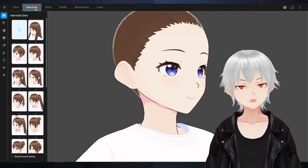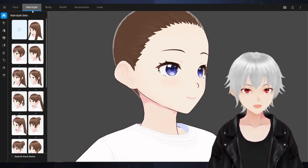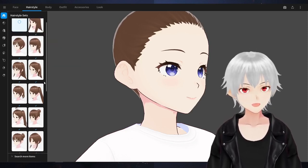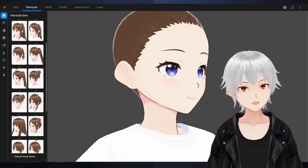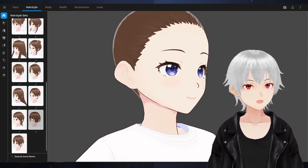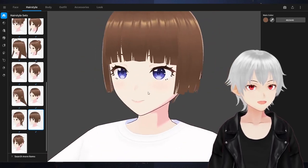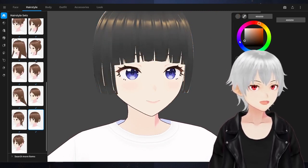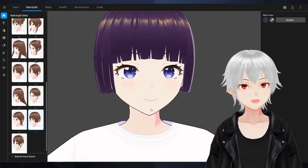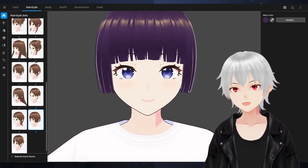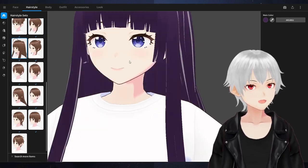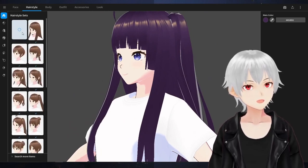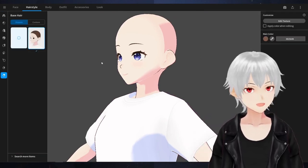The next column is hairstyles. The very top is Hairstyle Sets — pre-made, ready-to-go hairstyles. You don't have to customize; it's just ready for you to go. If we click one of these hairs, it'll be a full ready-to-go hairstyle. You can even change the color here. There's a lot of choices — longer hairstyles and more — but let's just stick to what we had.